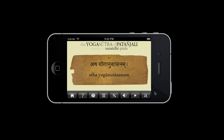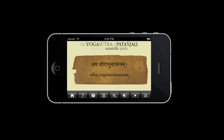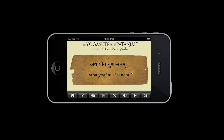What this means is that each card contains one sutra. Here, 1.1 means that this is chapter 1, sutra 1. And here is the Devanagari script and the standard transliteration. On the other side of the card, you will find the English translation. Tapping the card will flip it from side to side. And press this speaker button at any time to play the recording.